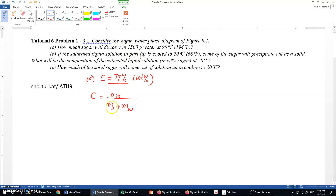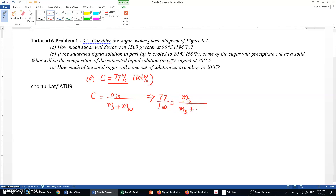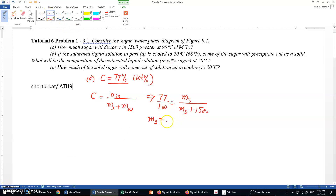We can find the mass of sugar from the concentration. So: 77/100 = mass of sugar divided by (mass of sugar + 1500 grams). Solving this equation, the mass of sugar equals approximately 5021.7 grams, or about 5022 grams. That is the mass of sugar for part A.